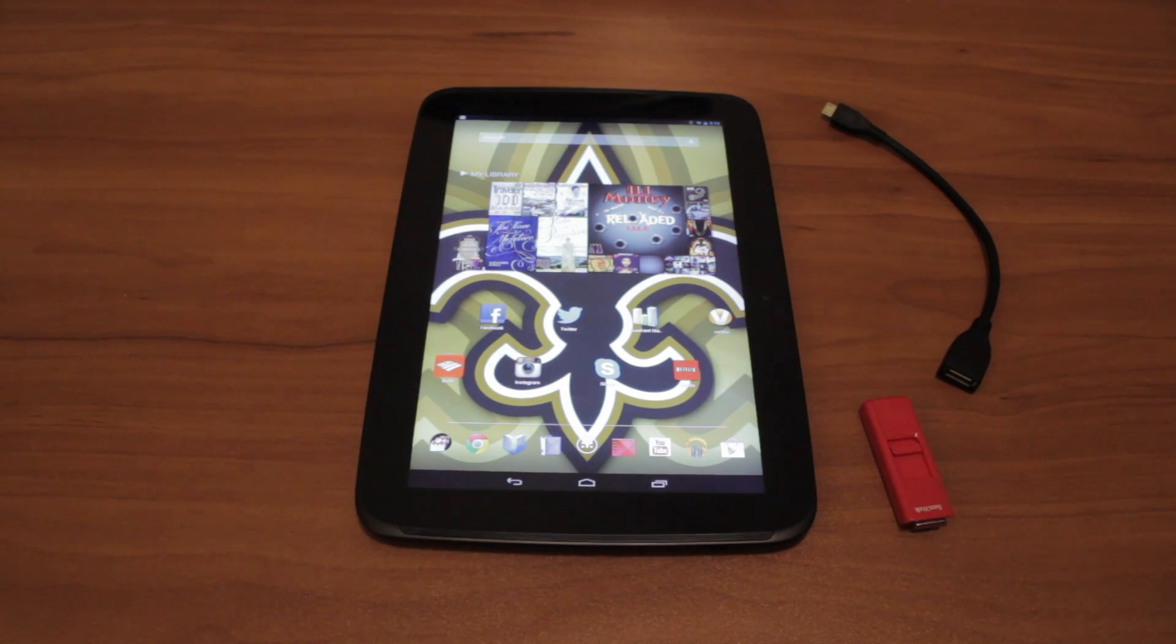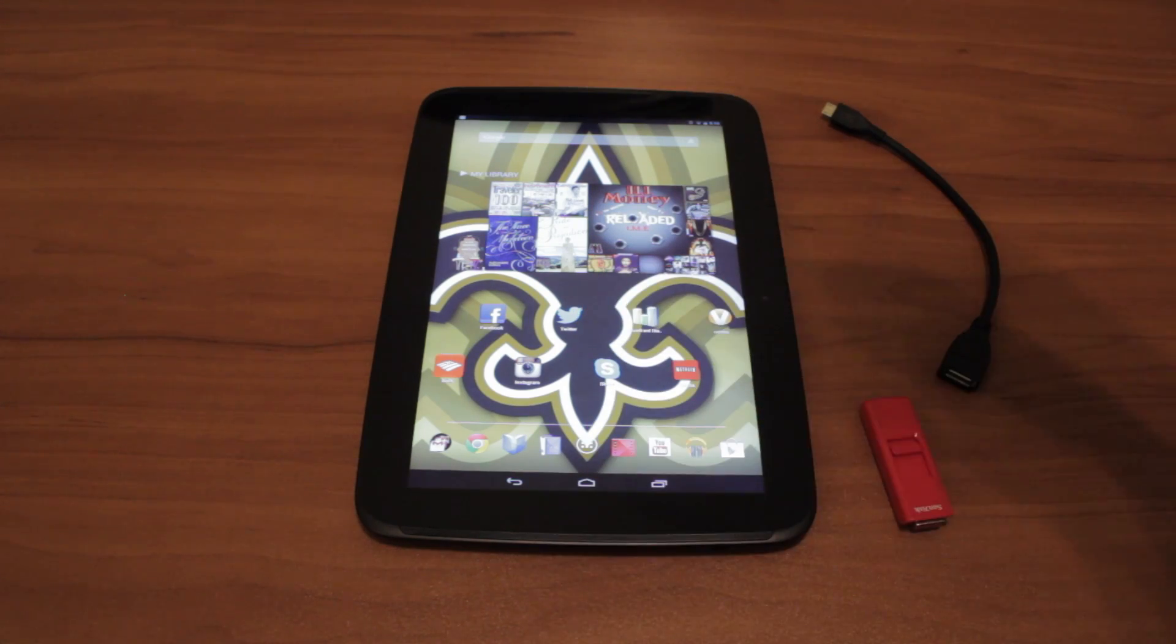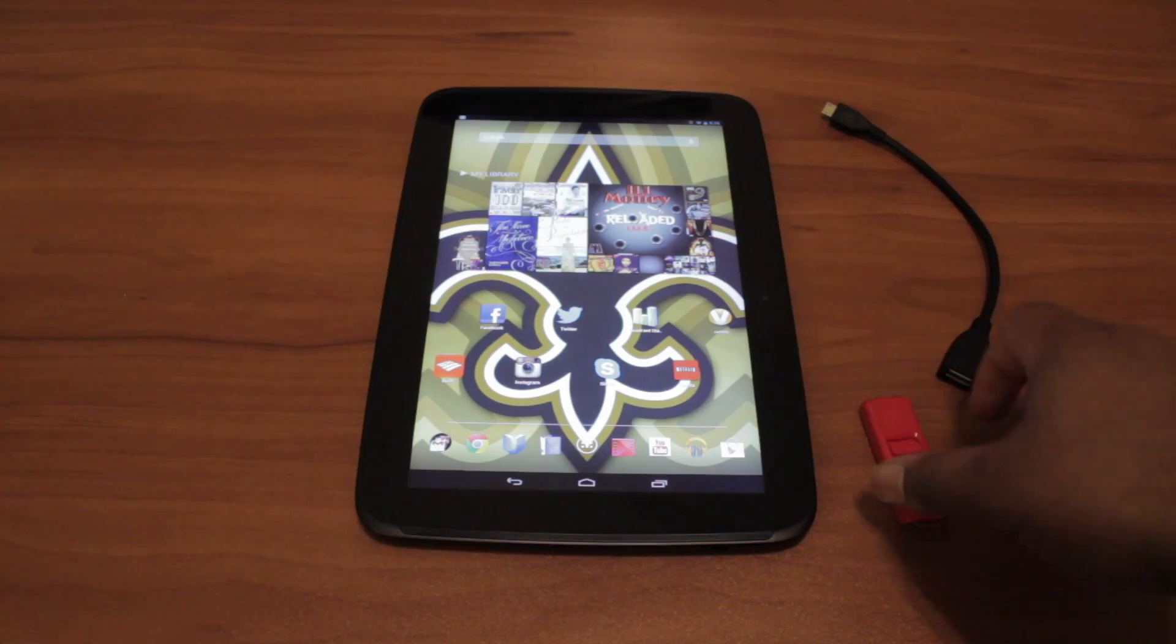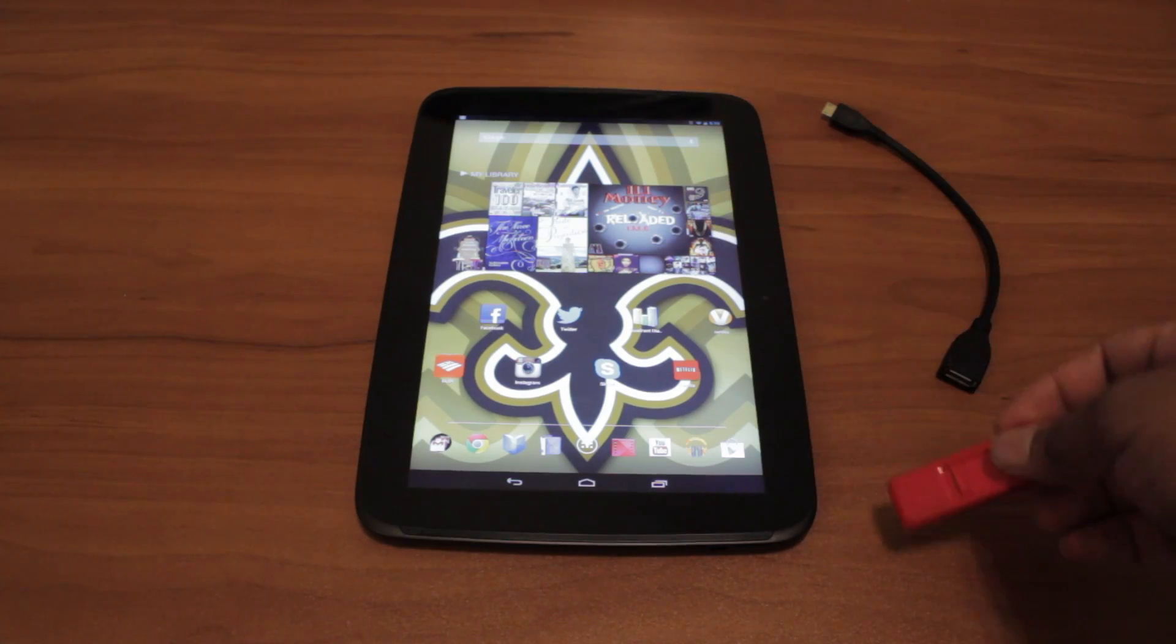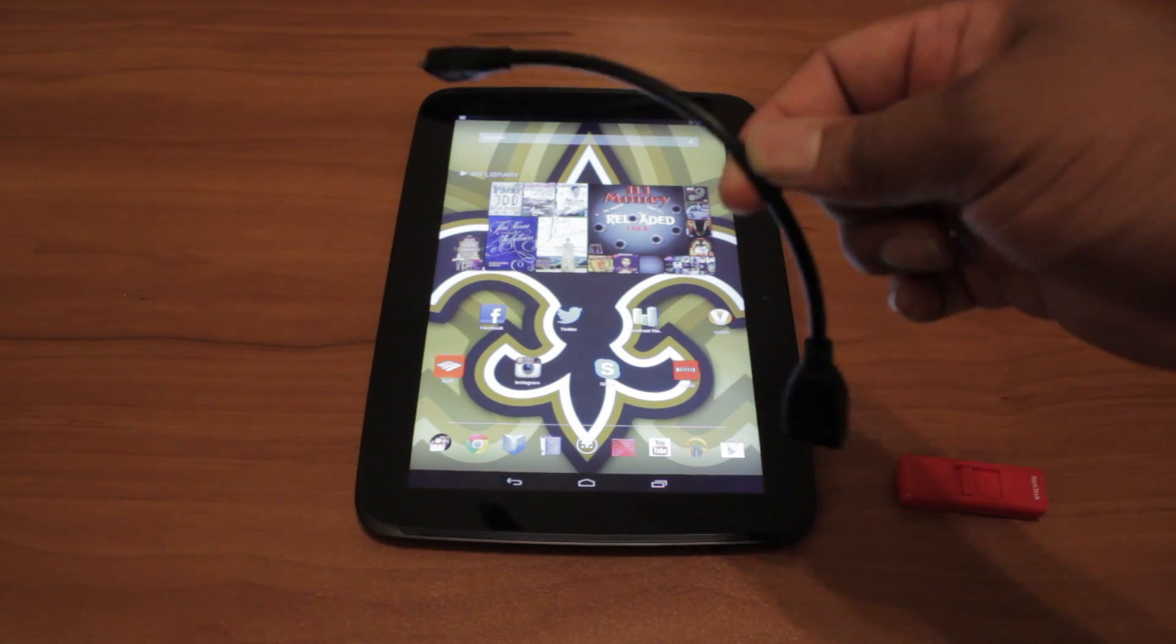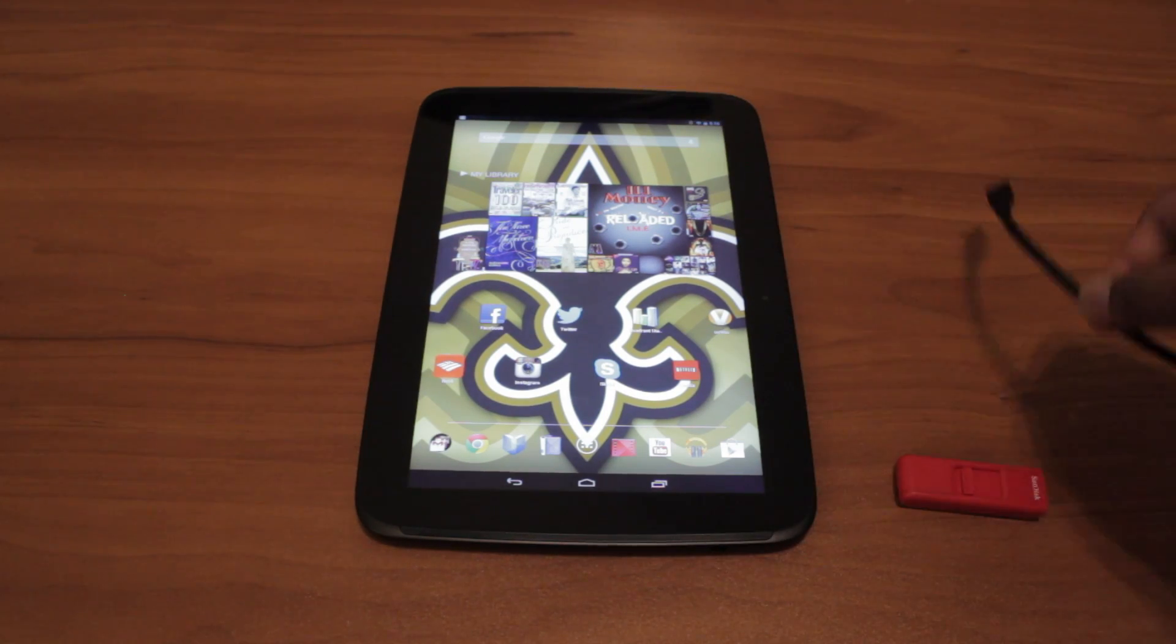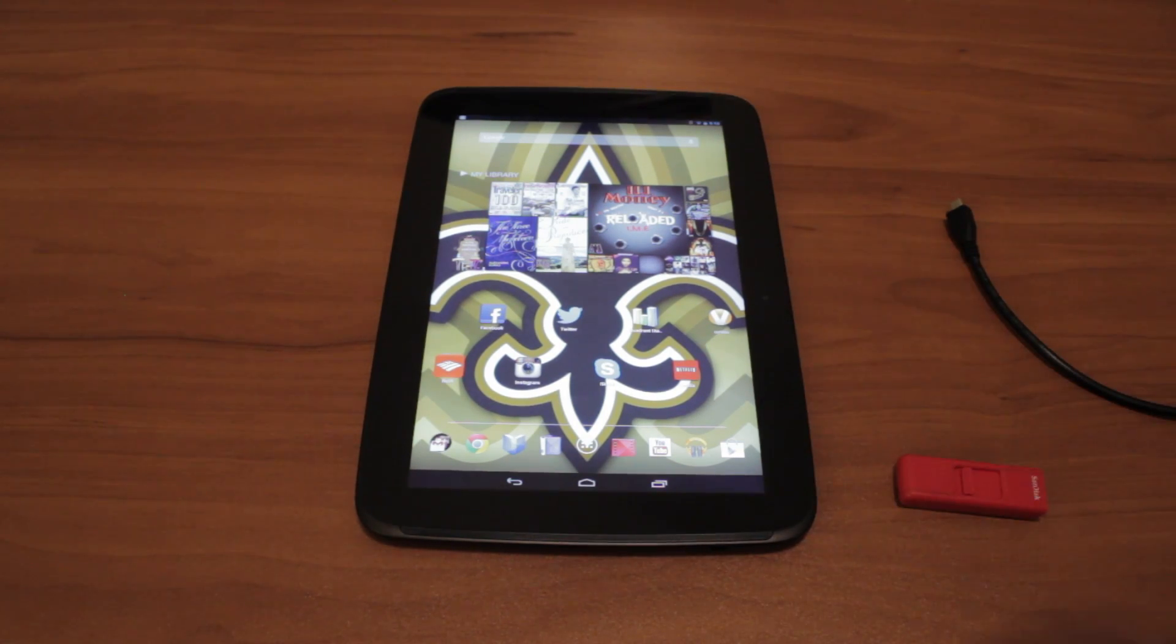How to expand your storage in your Nexus 10. You're going to need three things: a USB drive, a USB OTG cable, and an app.